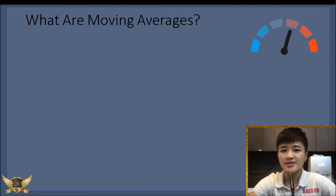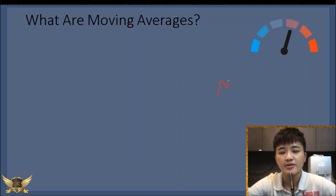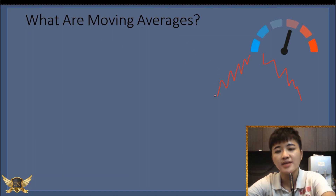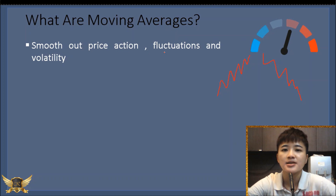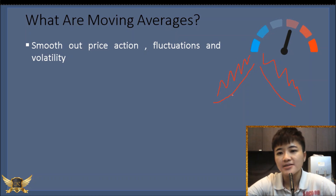First, what are moving averages? Basically this is an indicator that is used very often by a lot of traders, both professional and retail traders. The function of moving averages is that because the market moves in minor fluctuations, even though it might be going uptrend or downtrend, a lot of times traders get distracted. Moving averages smooth out the price action and all these fluctuations and volatility so all you need to focus on is that one line sloping upwards or sloping downwards.